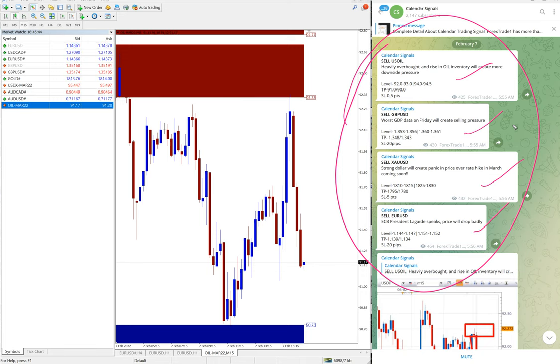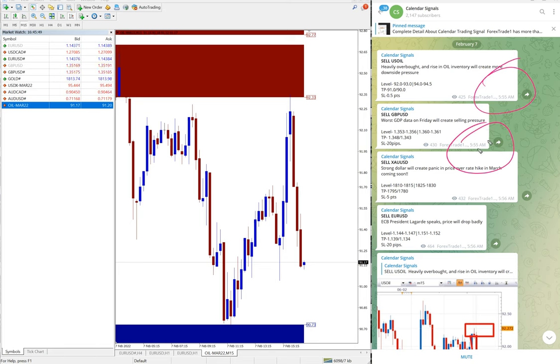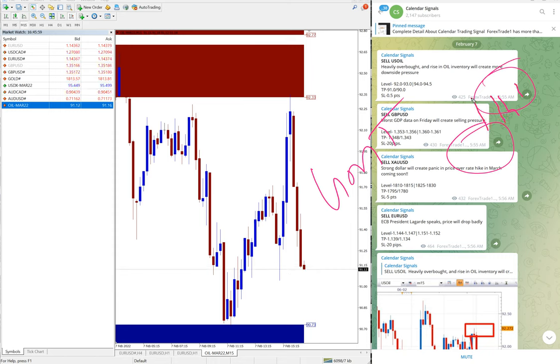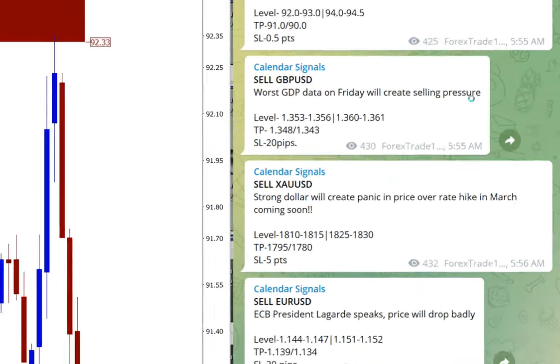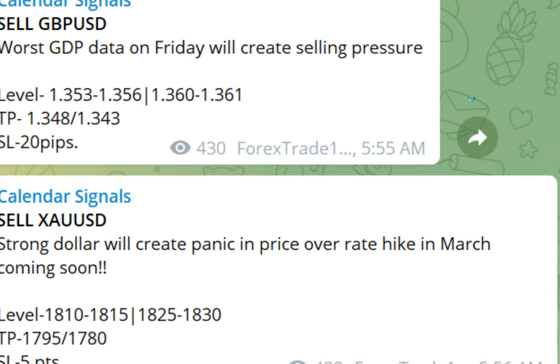Today we posted sell US oil, sell GBP/USD, sell XAU/USD which is gold, and sell EUR/USD. These four signals we posted, and this is the time we posted the signal, 5:55 AM GMT. As per the GMT timeline, you can see the signal posted time, it's 5:55 AM GMT.